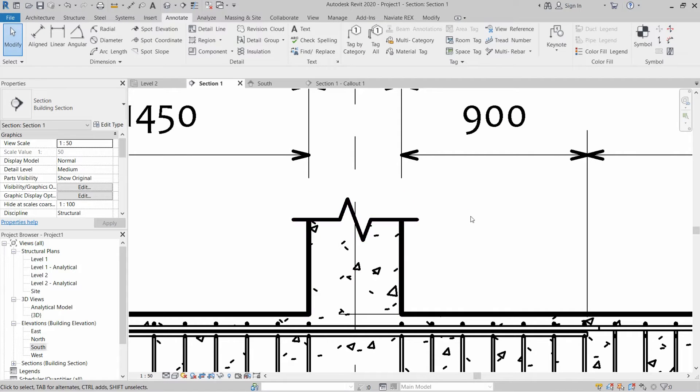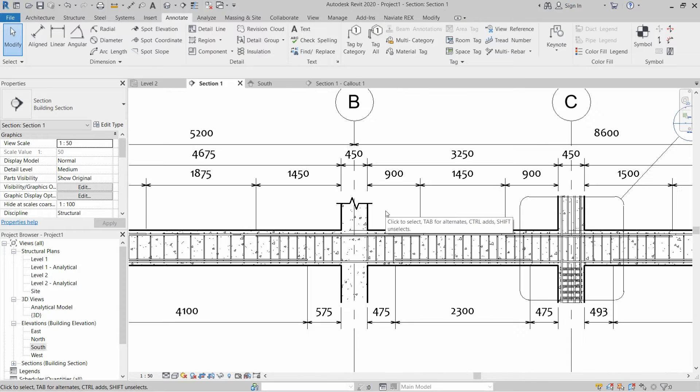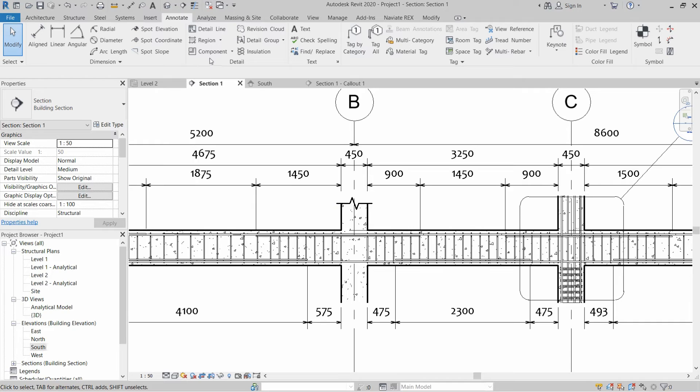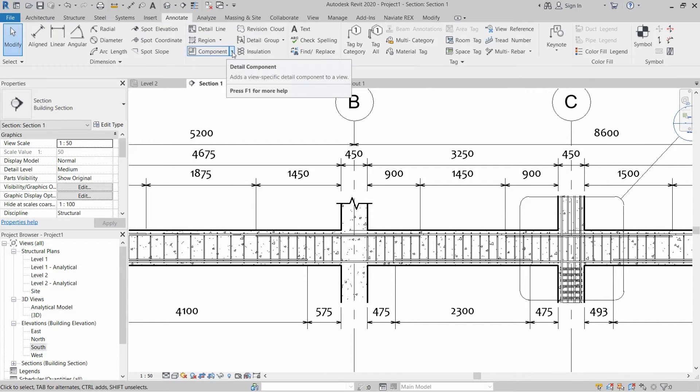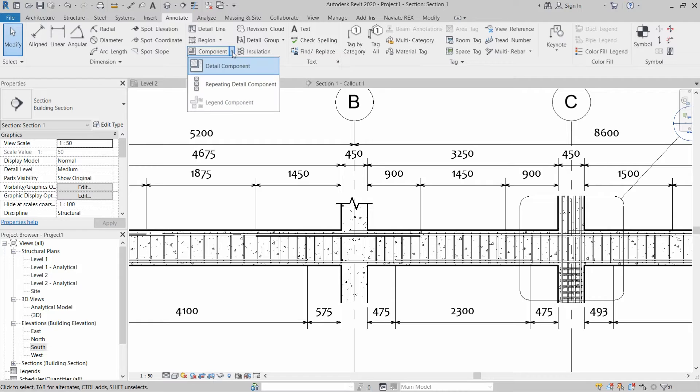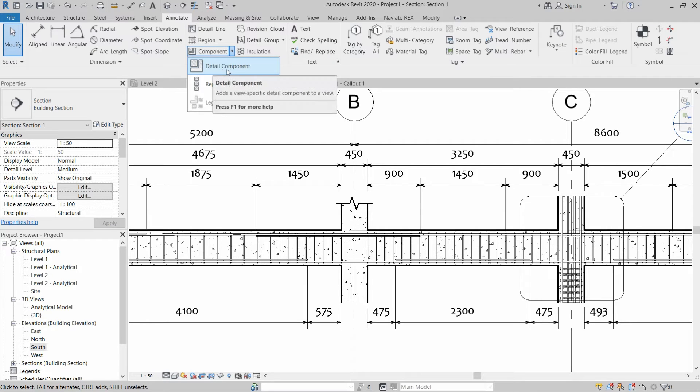Stay tuned and watch the full video and please subscribe to my channel. To install the break line you have to go to the Annotate tab and then go to Components, click on the arrow and click on Detail Component.